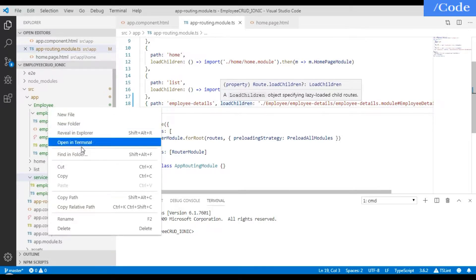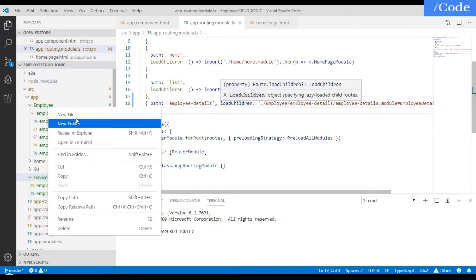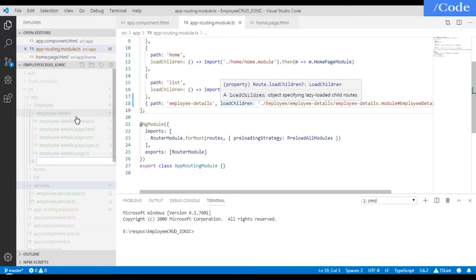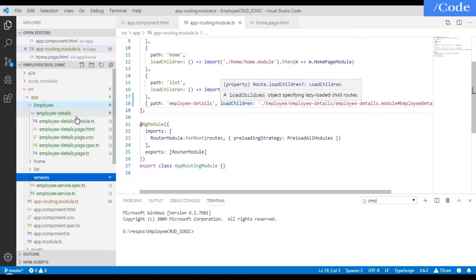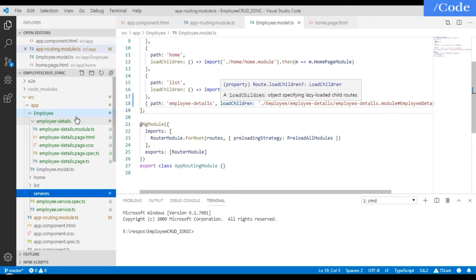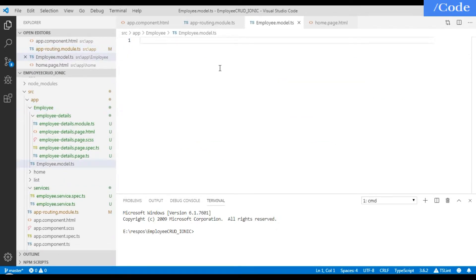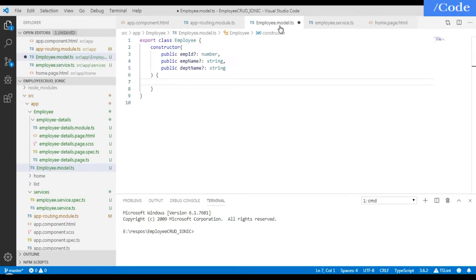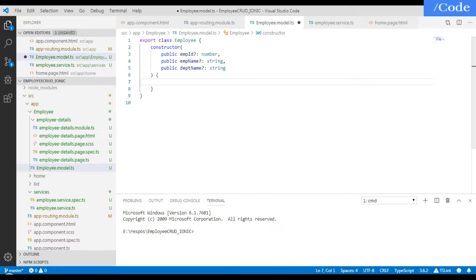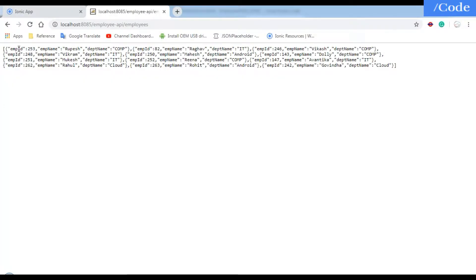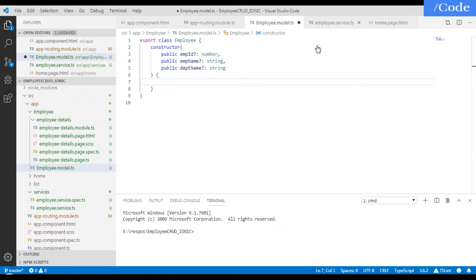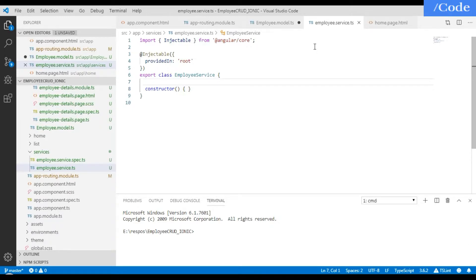Now let me create a class which will be a blueprint of my employee — like a POJO class. This will be the employee.model.ts file. Inside the employee class we will have the employee name and dept name, same as the response we are getting from the Spring Boot API. We need to define all the common functions in the service class and access them from any class in our Ionic directory.